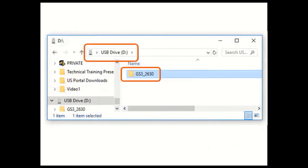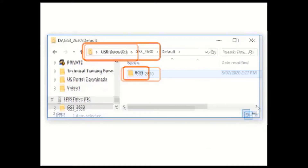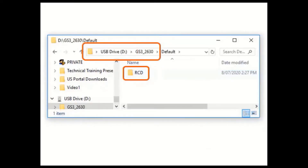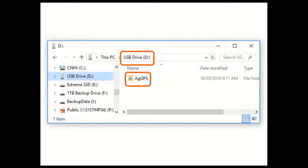On the USB drive that contains the John Deere data, in the root directory you will see a folder with the name of the display type it was exported from. Regardless of the display type it came from, that folder will contain another folder called RCD. You can insert this USB stick into our display and it will locate this RCD folder.